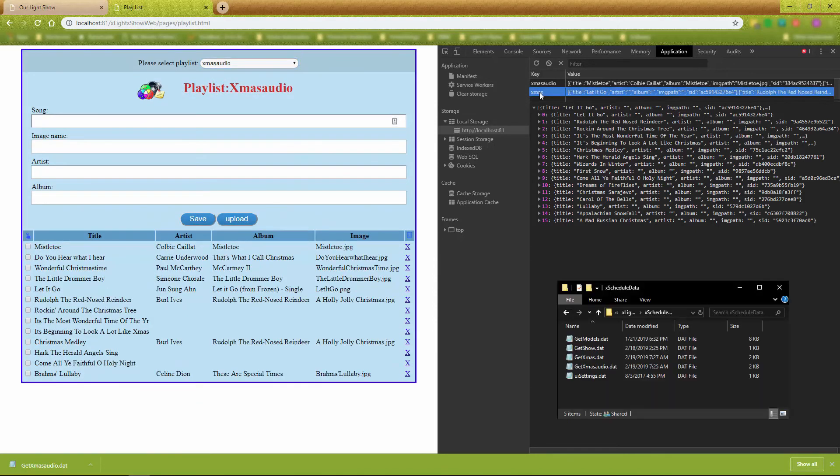Now if we look in the X schedule data subfolder, we'll see that our new data file was created for the new playlist.